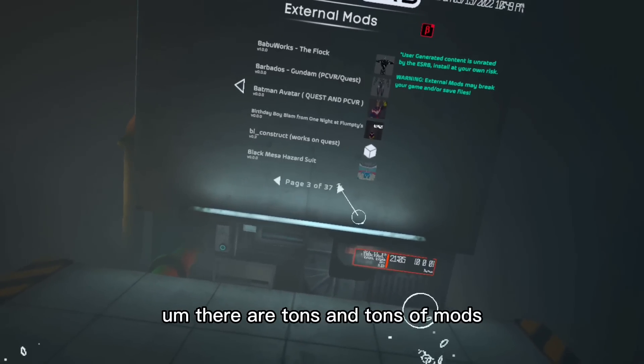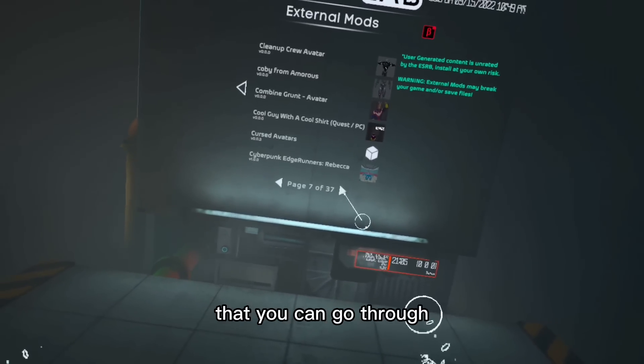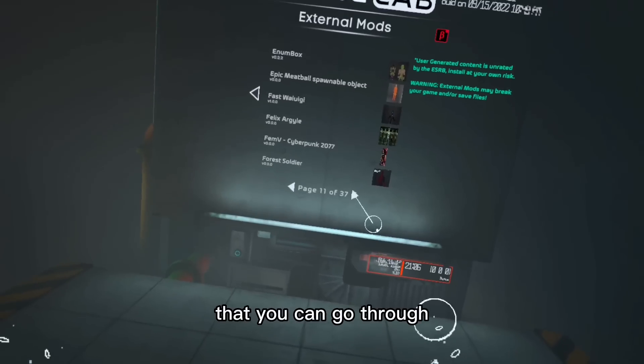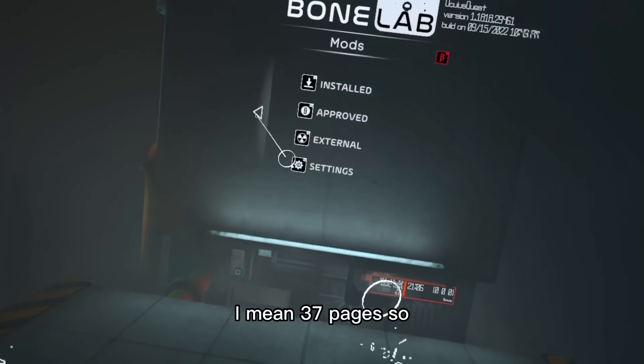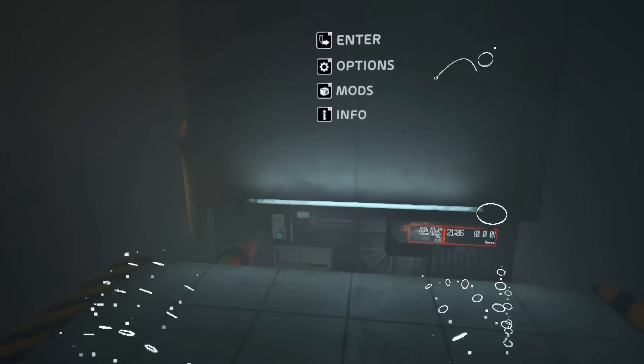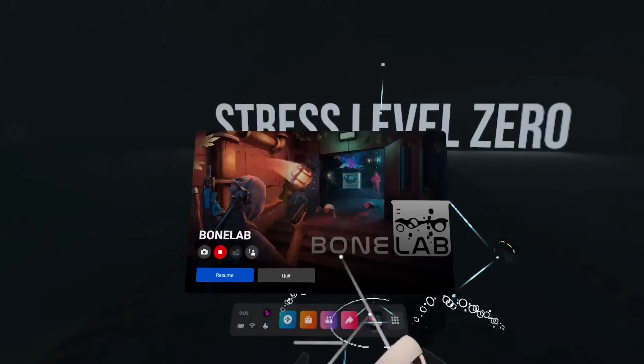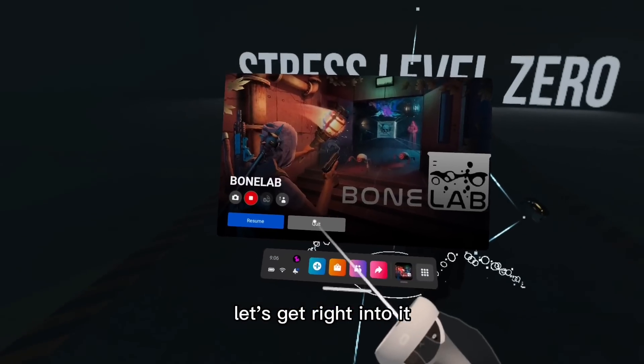There are tons and tons of mods that you can go through, I mean 37 pages. Let's get right into it.